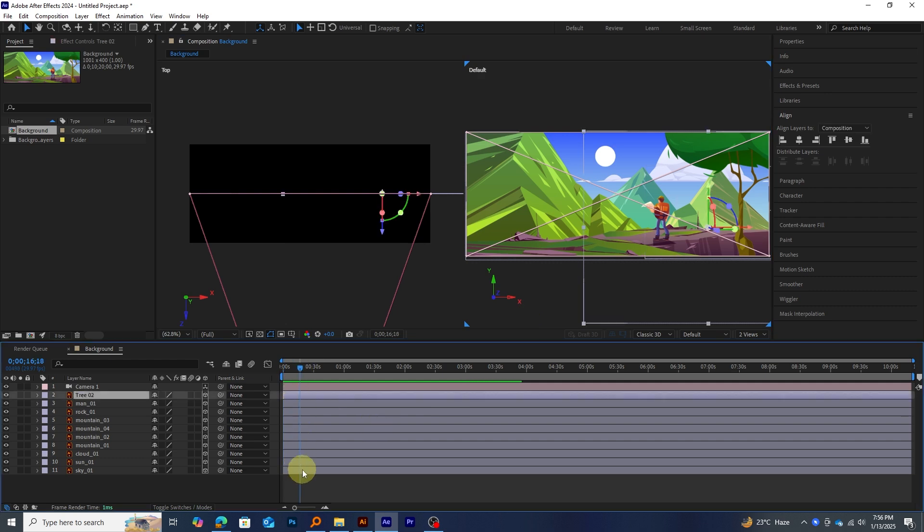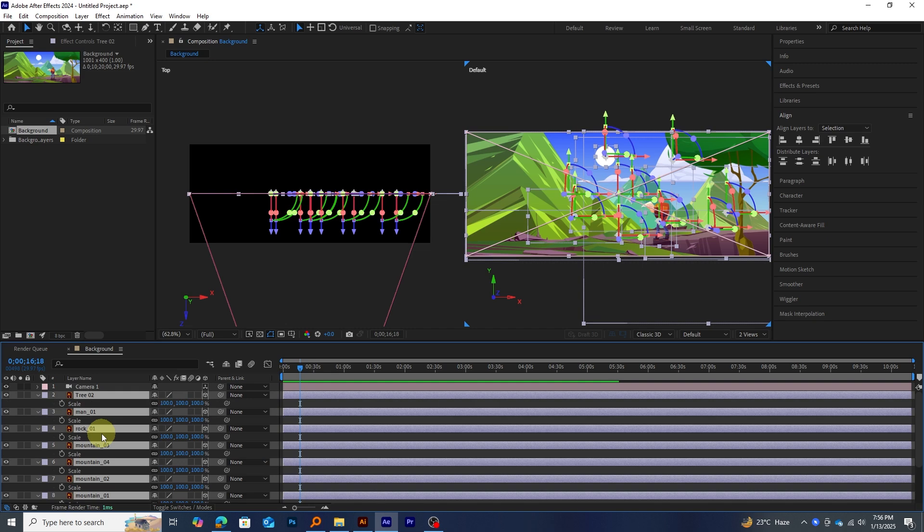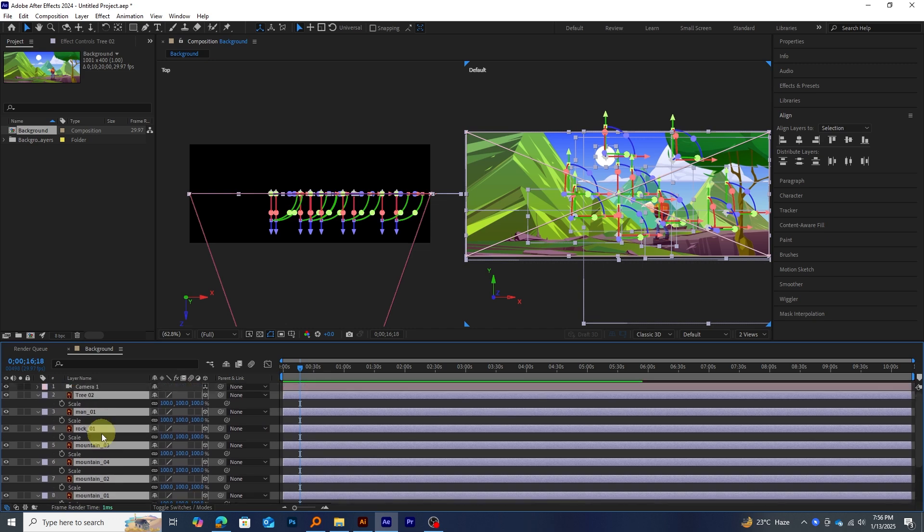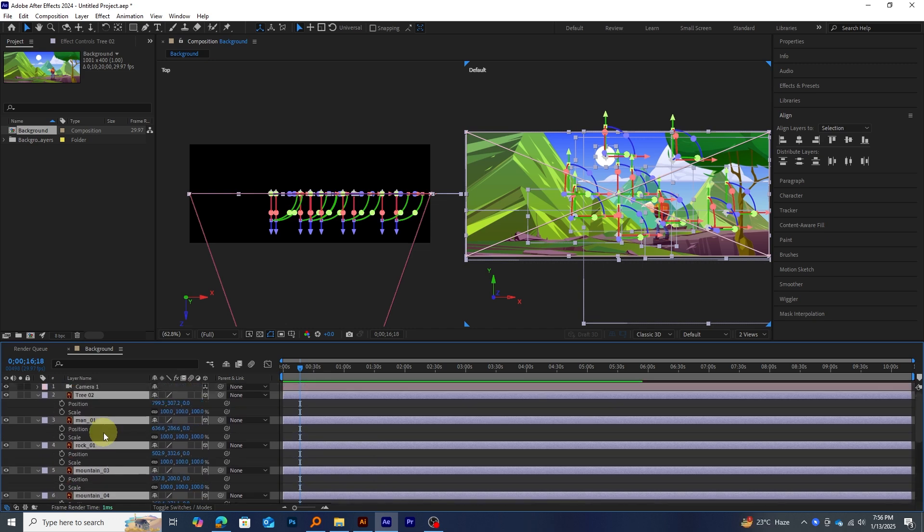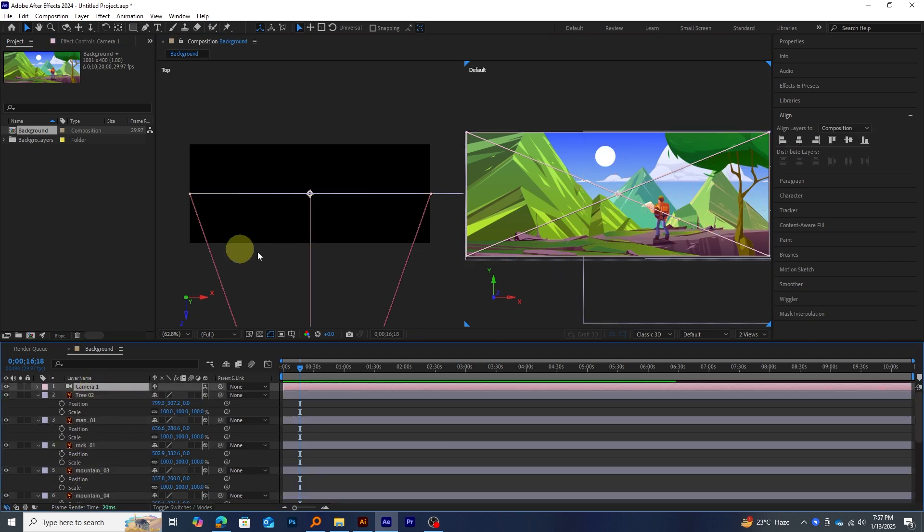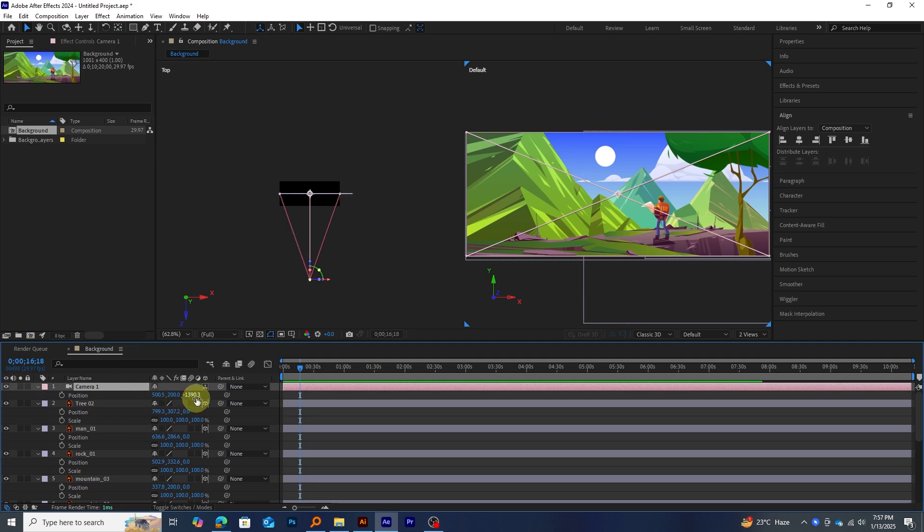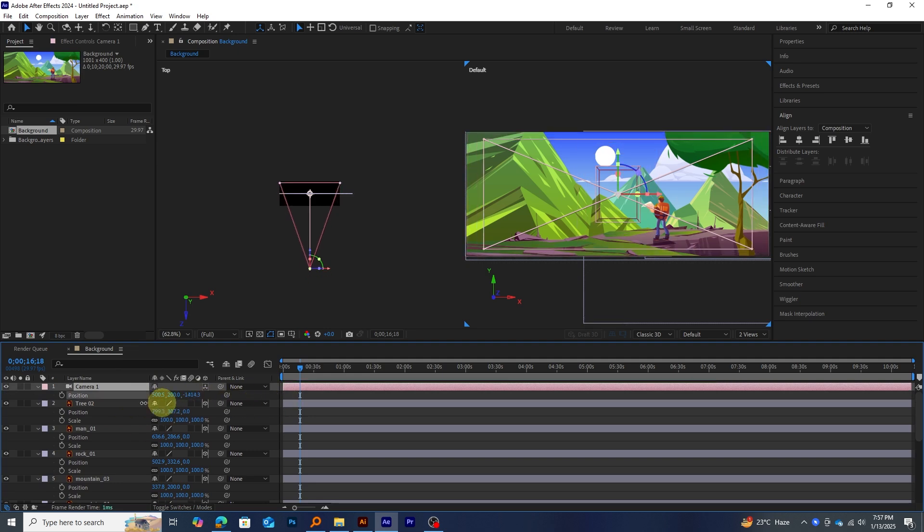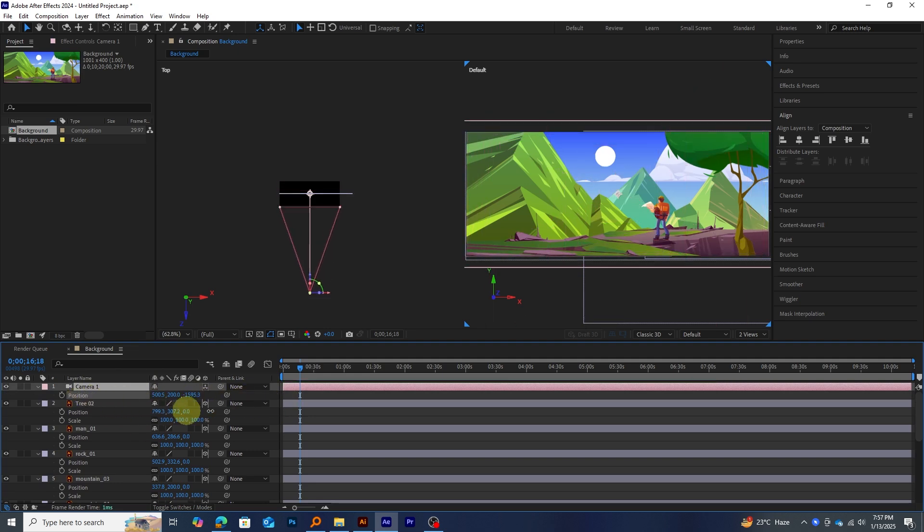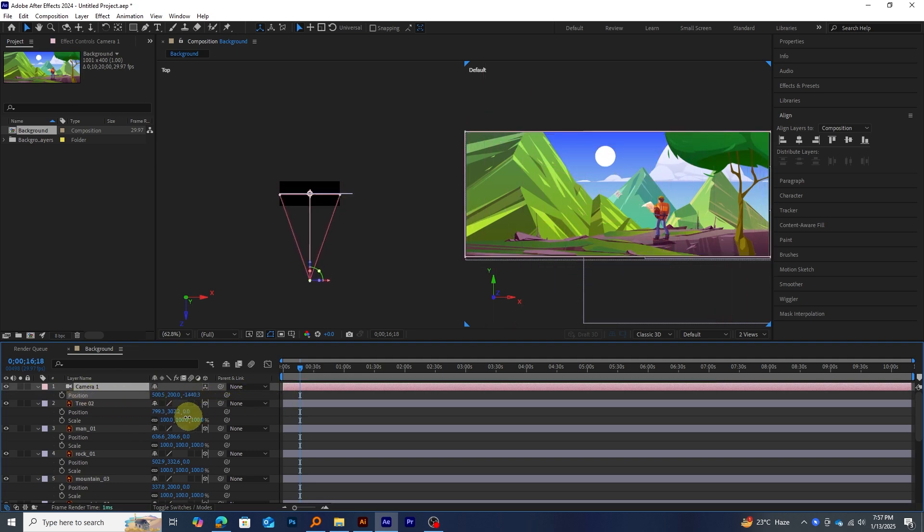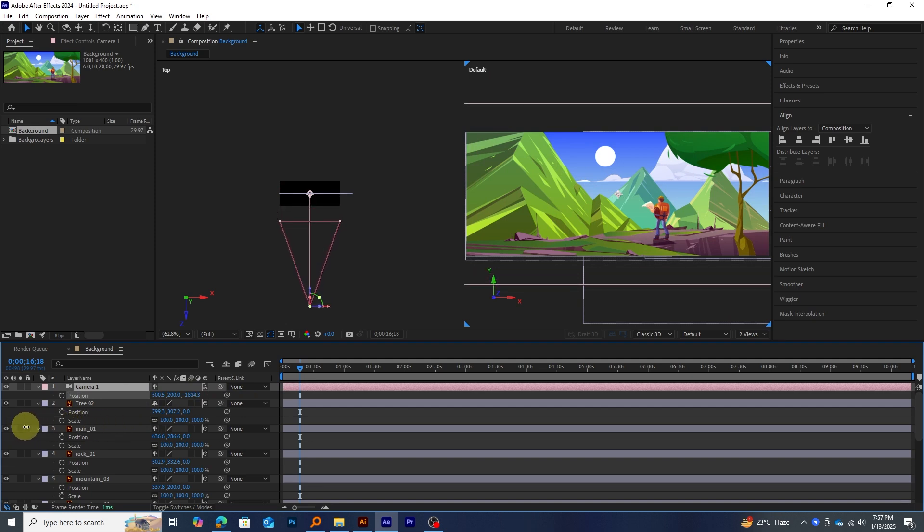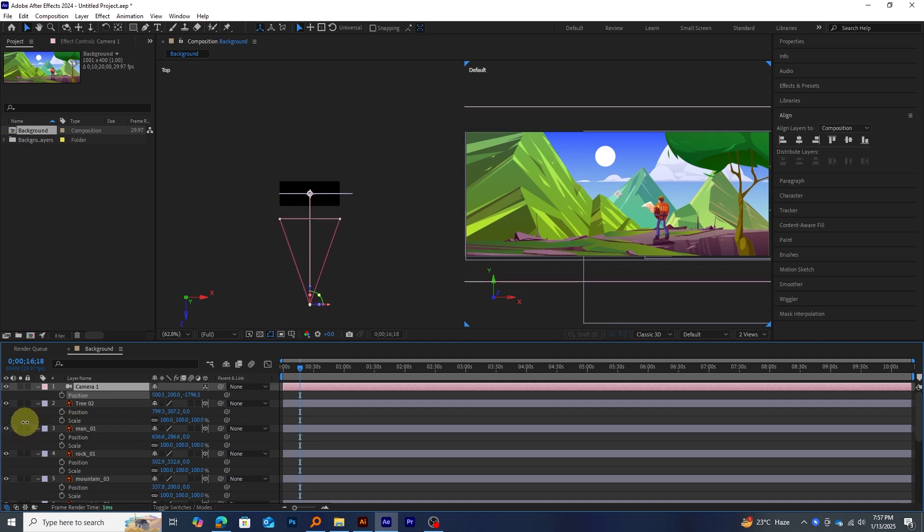Next, select all the layers except the camera and press S on your keyboard to bring up the Scale property. Then, hold Shift plus P to also reveal the Position property for all the selected layers. Now, select the Camera layer and press P on your keyboard to open the Position property. To create a smooth zoom-in parallax effect, we'll move the camera back along the Z-axis, pulling it away from the scene.